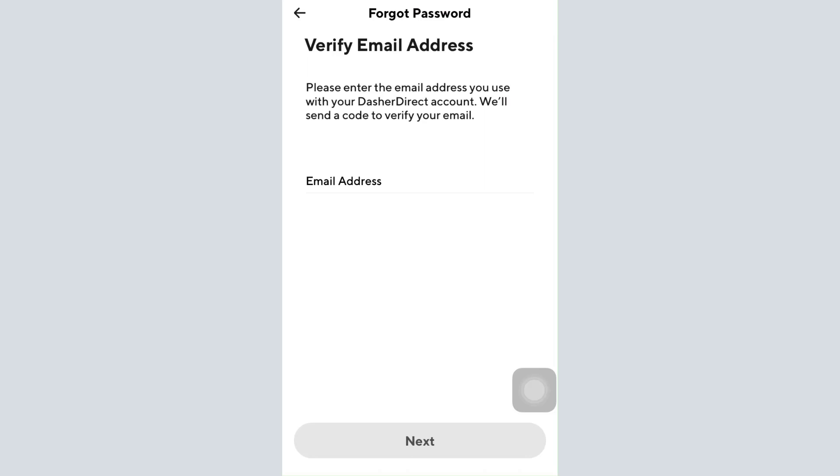After the verification of your email, you will be able to change the password of your account and change it into something new. When you set up a new password, make sure that you set up a password that is strong enough to secure your account but at the same time also easy enough for you to remember.